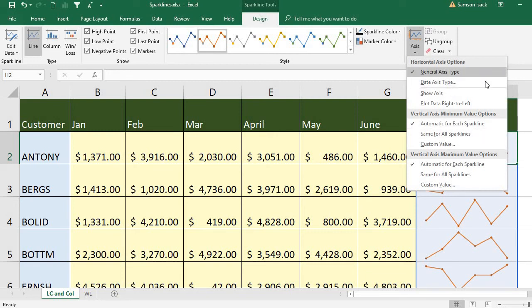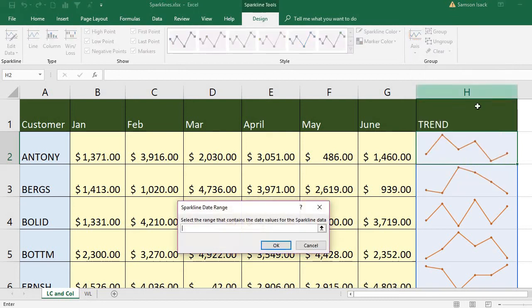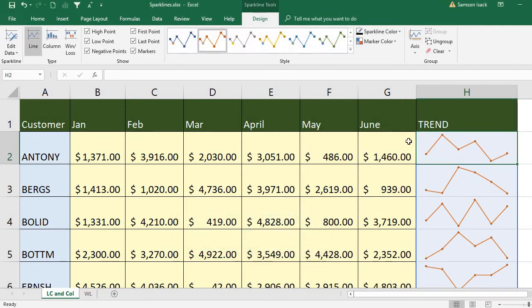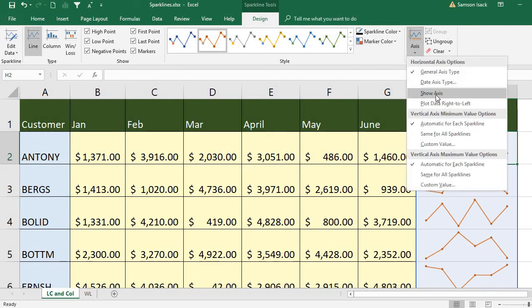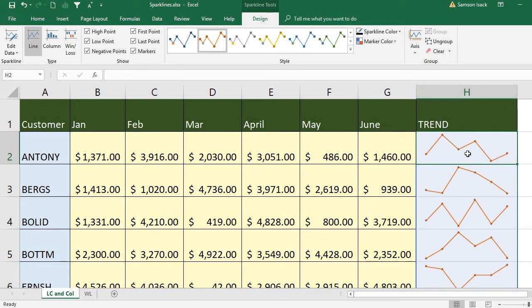For each chart we also have the axis. Under horizontal axis options, there is a general axis type which we already have in the chart, and a date axis type if the axis is dates. For dates, if the dates are far apart it gives a gap, so you can use the date axis.